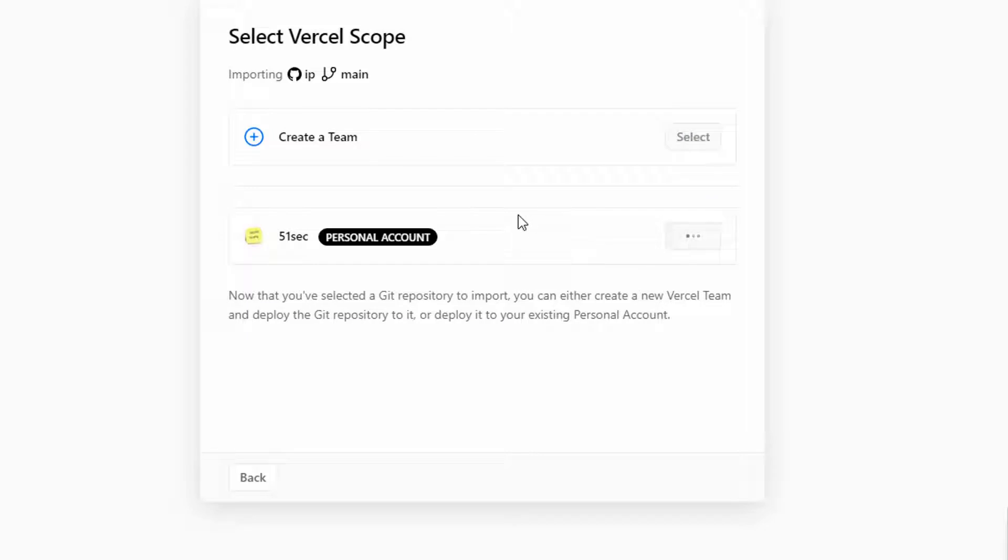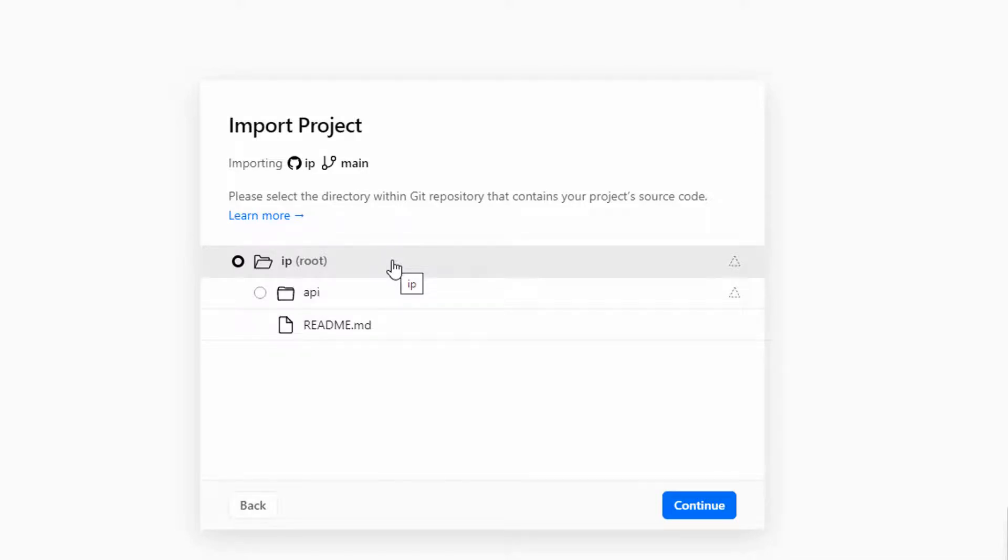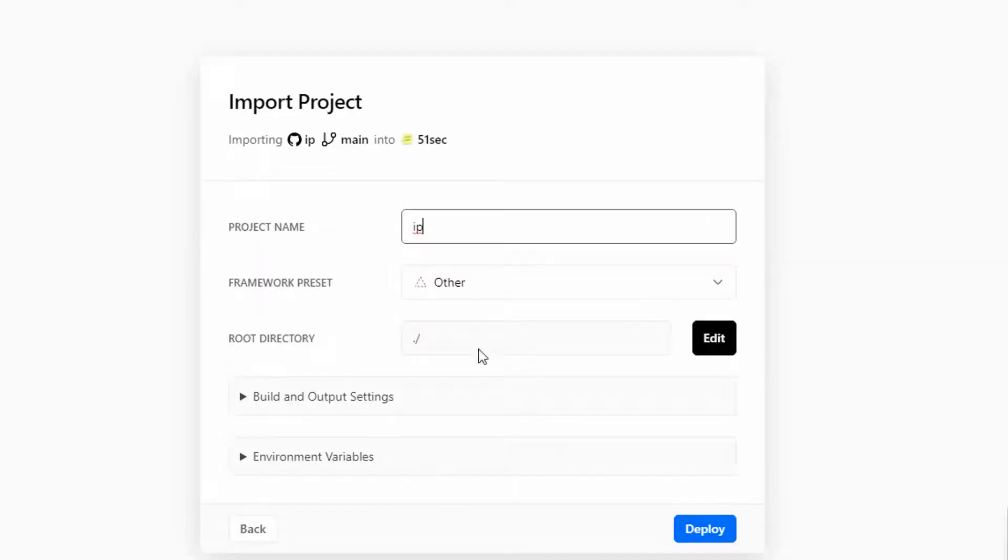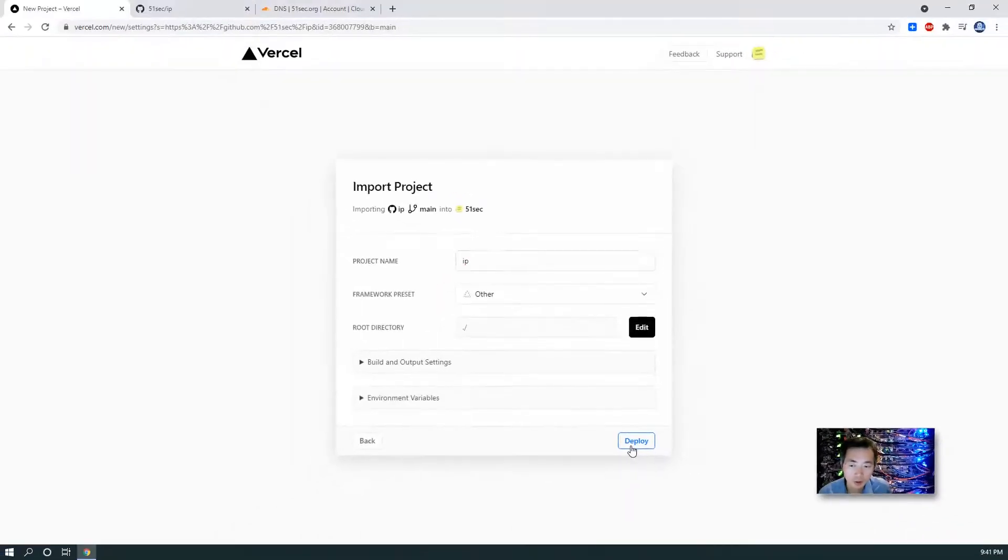Select it. It will automatically import the files from your repository in here as a project. So then you give your project a name and I don't want to change anything. Just say deploy.